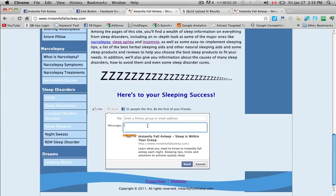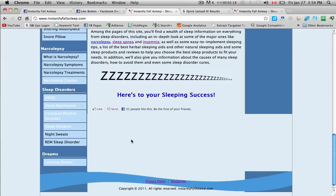And then you can type in a message here as well. And they take this from your description in your website. Ok. So I'll cancel that. And I'll just show you the like button here.